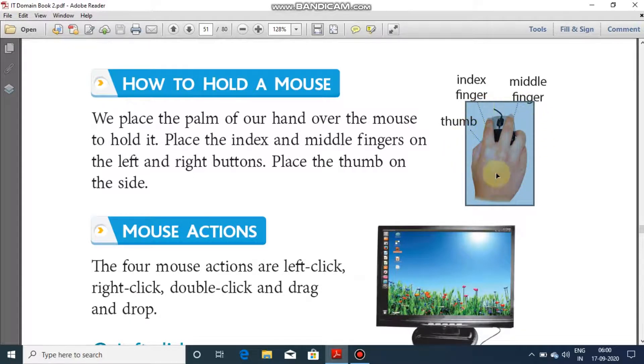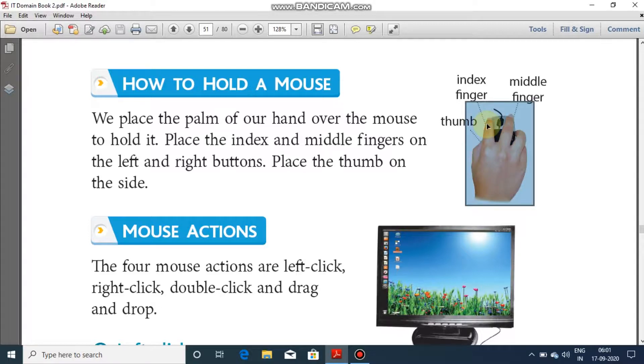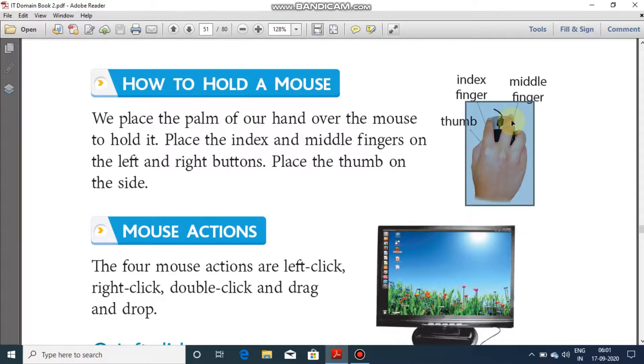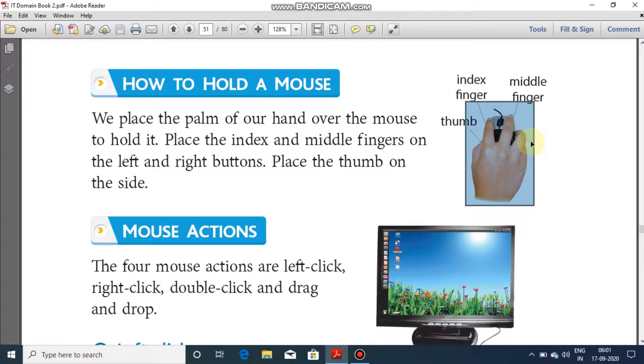And your rest two fingers and the thumb will be providing a grip or a hold on the mouse. Only two fingers are being used. One is your index finger and another is your middle finger for clicking or putting up on the buttons. Rest three fingers are being used to provide a proper grip or a hold on the mouse.